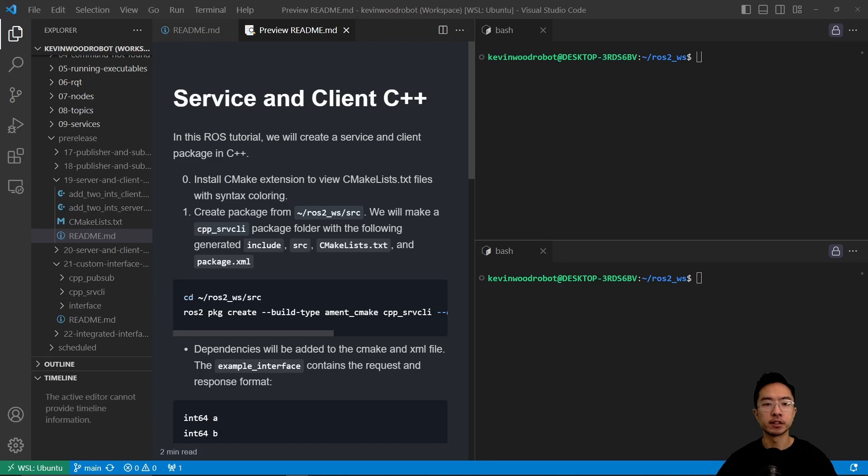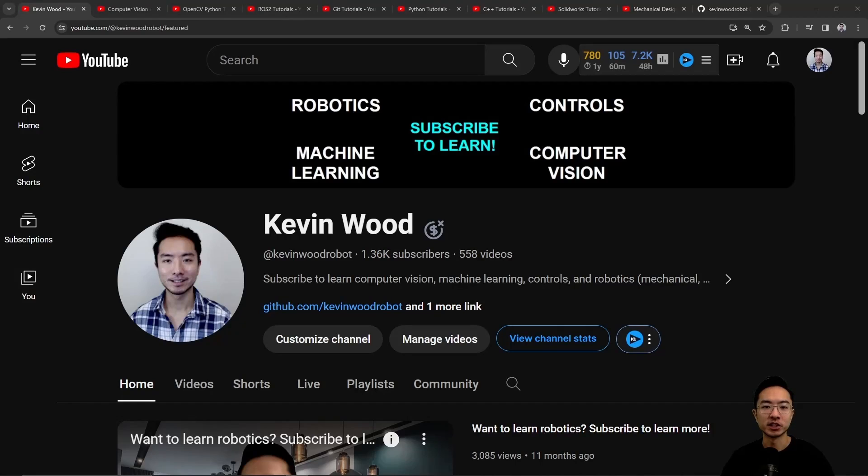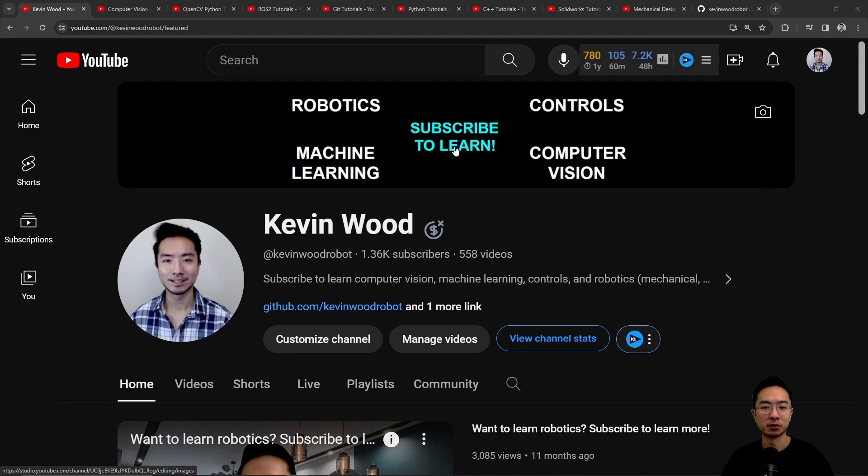Alright, in this video I'm going to show you how to create a service and client package in C++. If you're new to my channel, I teach robotics, controls, machine learning, and computer vision, so subscribe to learn more.